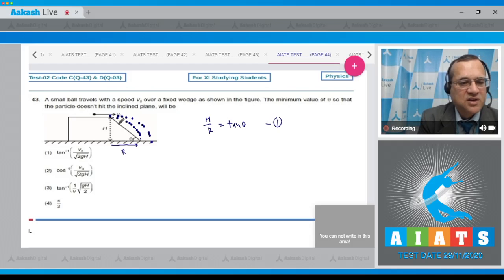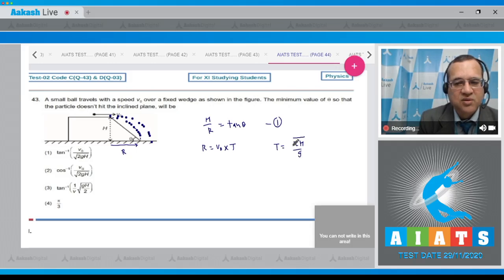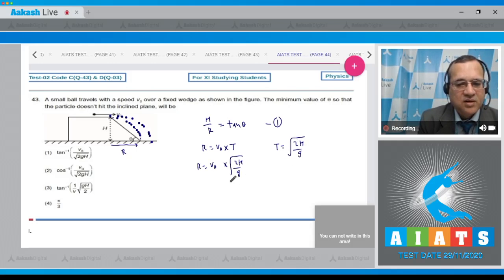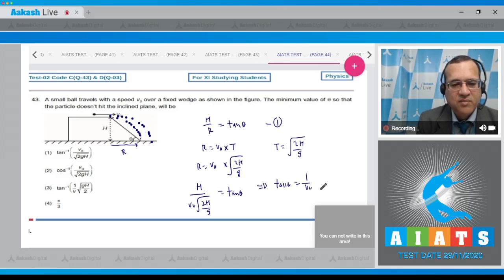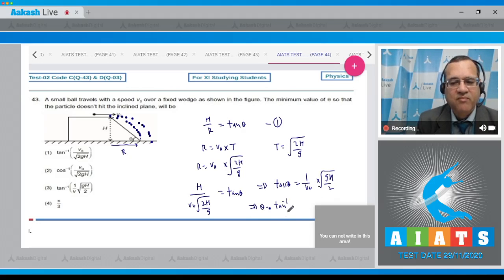To find the range: if the initial velocity is V0, then range equals horizontal velocity into time of flight, and time of flight T equals root of (2H/g). Substituting, H divided by R equals V0 into root(2H/g), giving tan theta equals (1/V0) into root(gH/2). Therefore theta equals tan inverse of (1/V0) times root(gH/2).